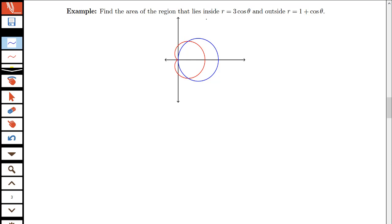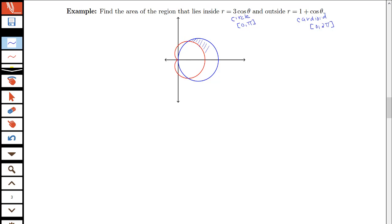Let's look at what region this is talking about. The curve r equals 3 cosine theta is a circle, traced out on the interval from 0 to pi. The curve r equals 1 plus cosine theta is the cardioid type curve, traced out on the interval from 0 to 2 pi. We want the region that's inside the circle and outside the cardioid — the blue curve is the circle, the red curve is the cardioid — so we're talking about this crescent-type region here.